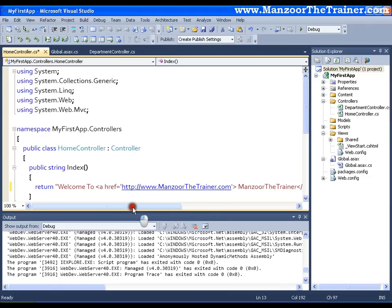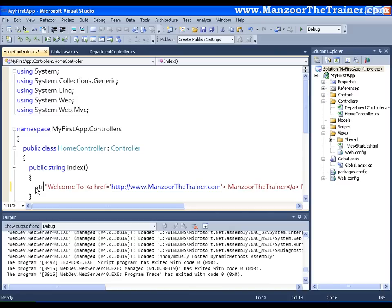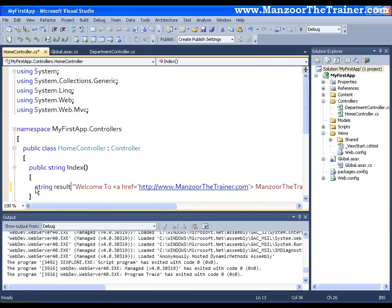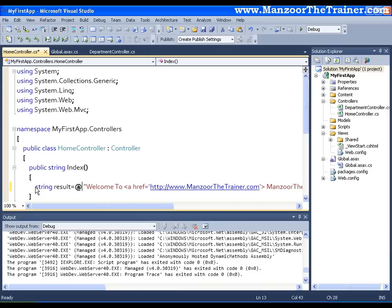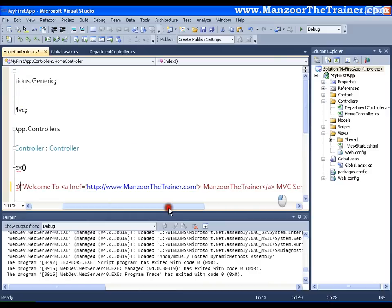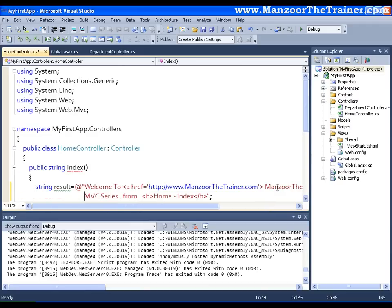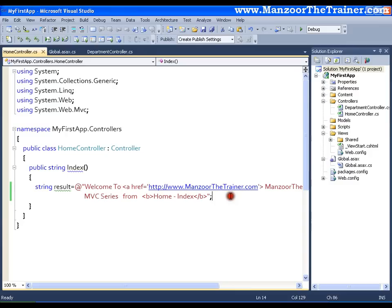Now I want to make this string in multiline. So instead of directly returning the string, I will declare a string variable and I will say result is equal to, you can use @ symbol to make this in multiline so that things should be visible to us. And I have to return this result.